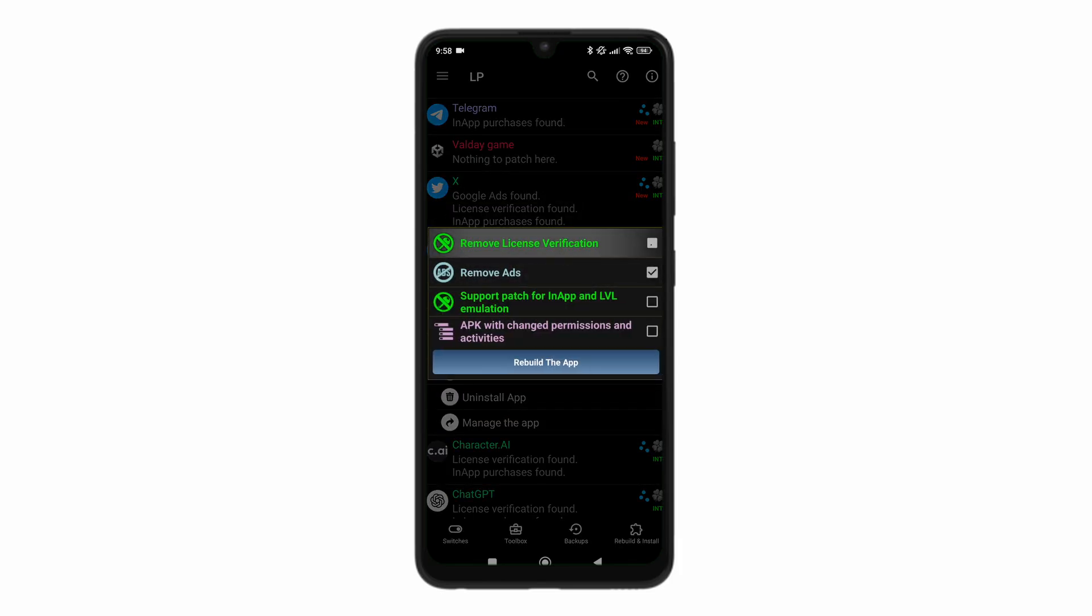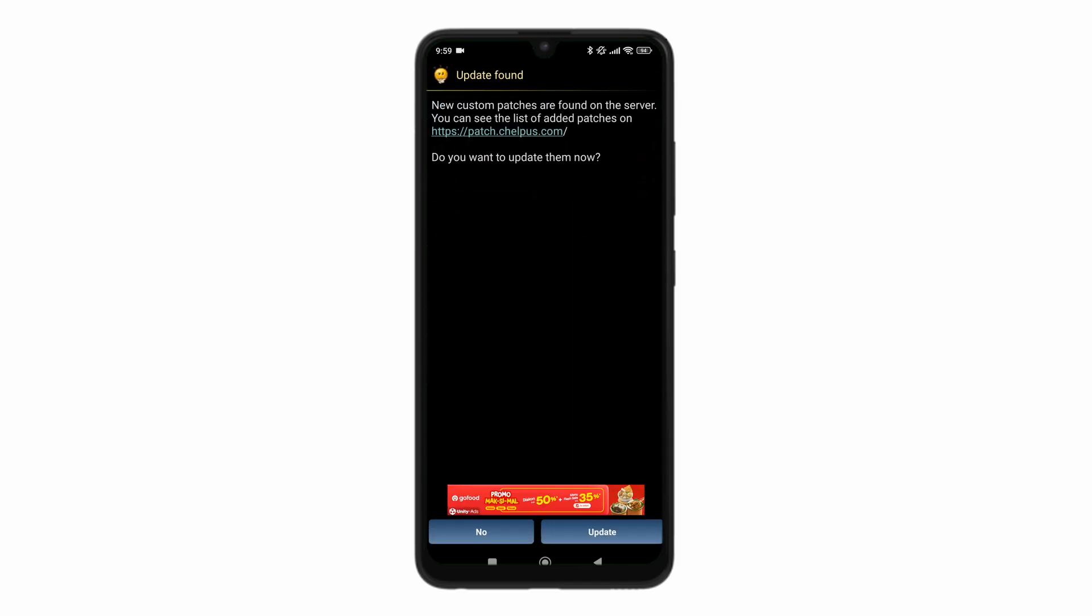You can remove ads, remove license verification. And you can click on rebuild the app to use it right away. If you enjoyed this video, please do consider liking and subscribing.